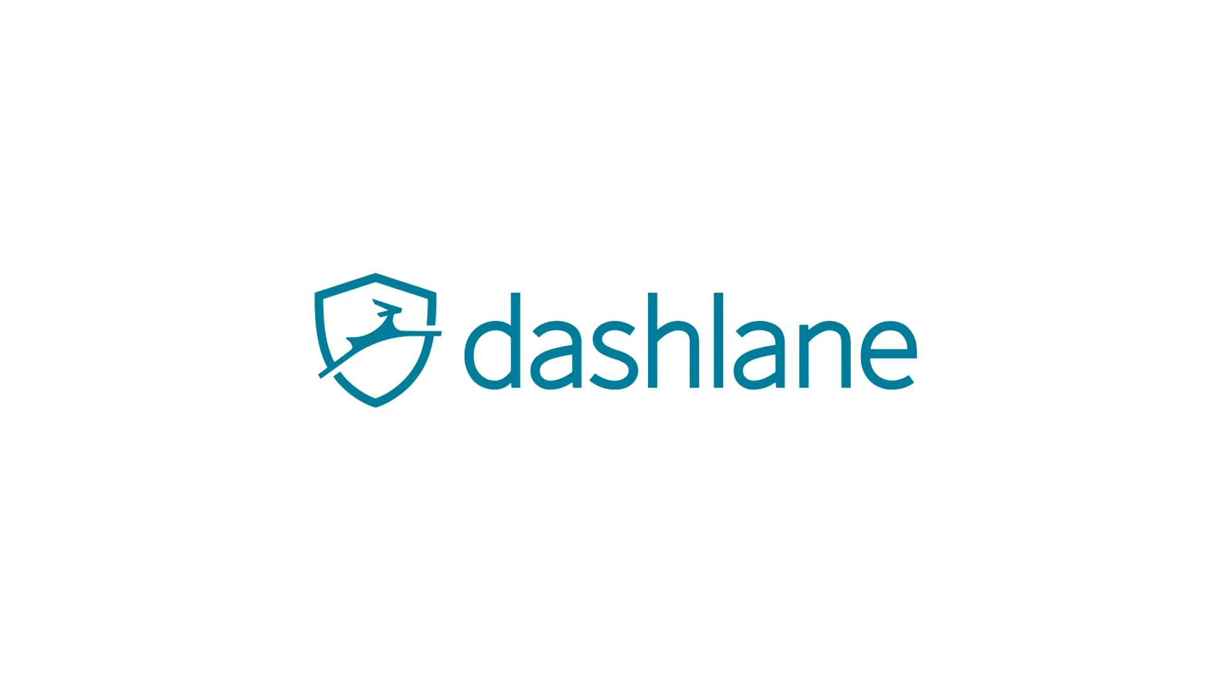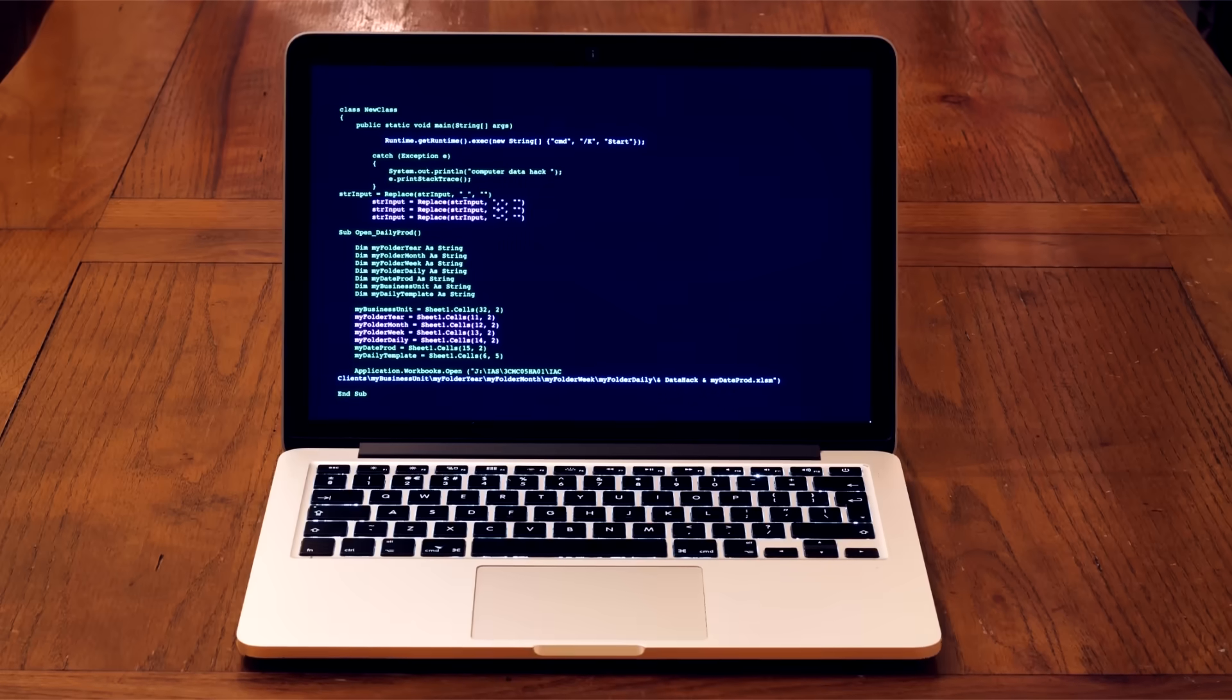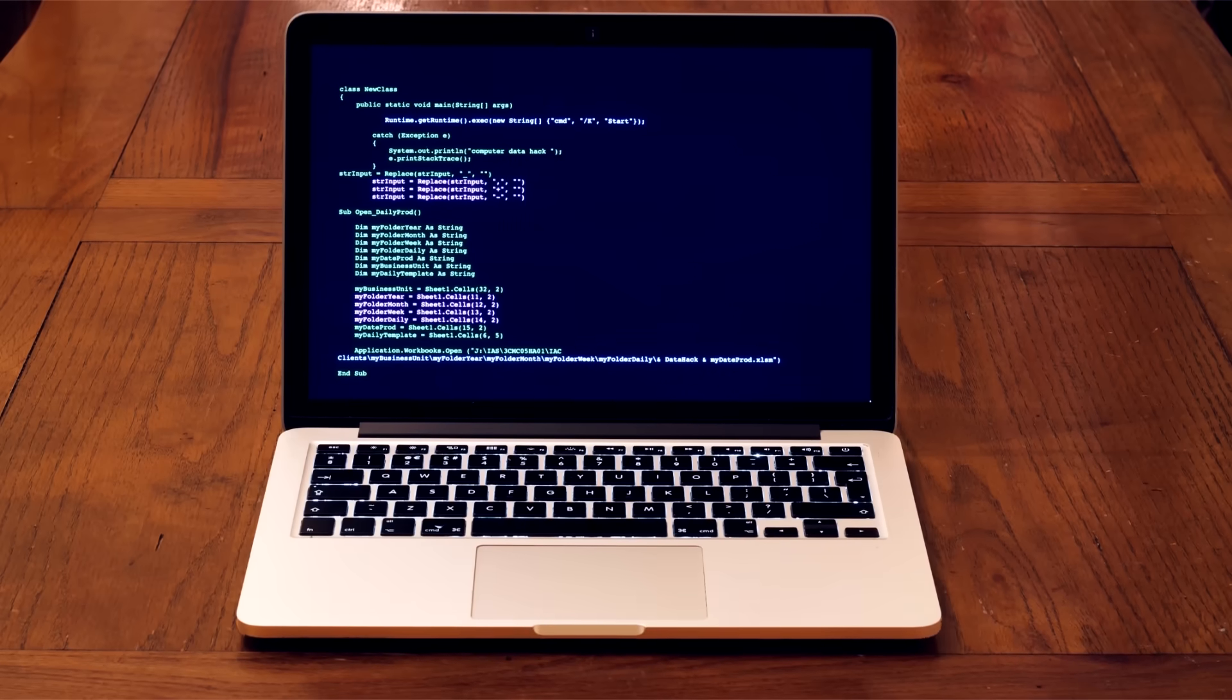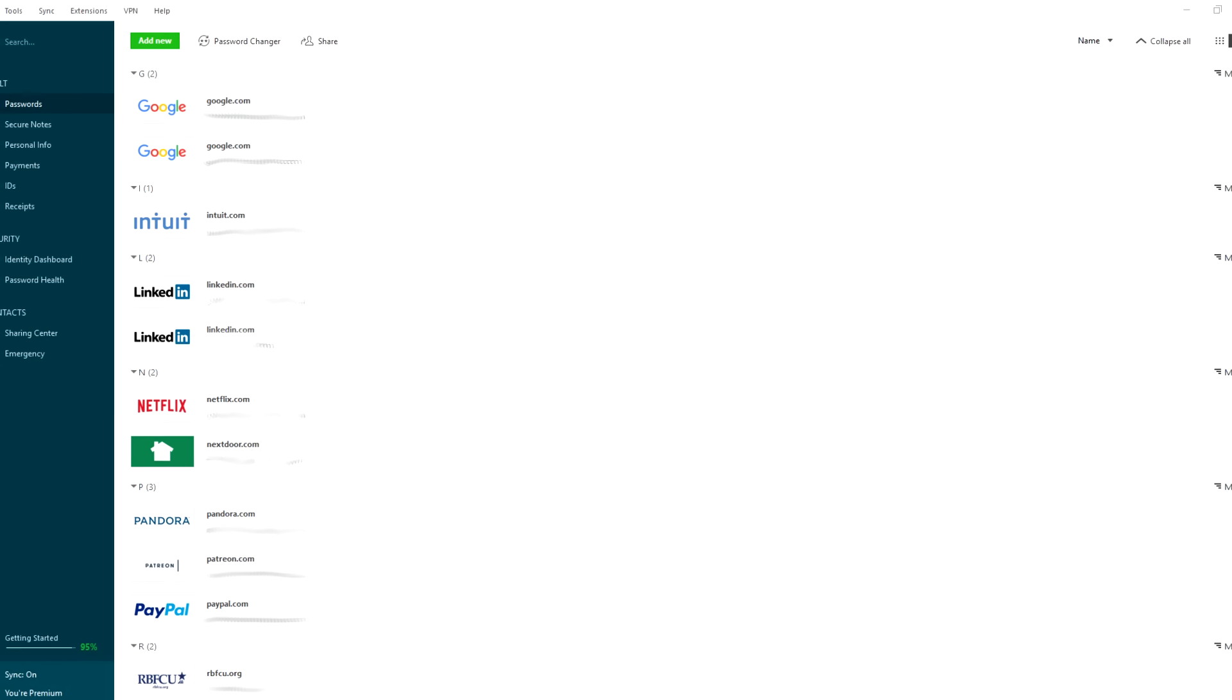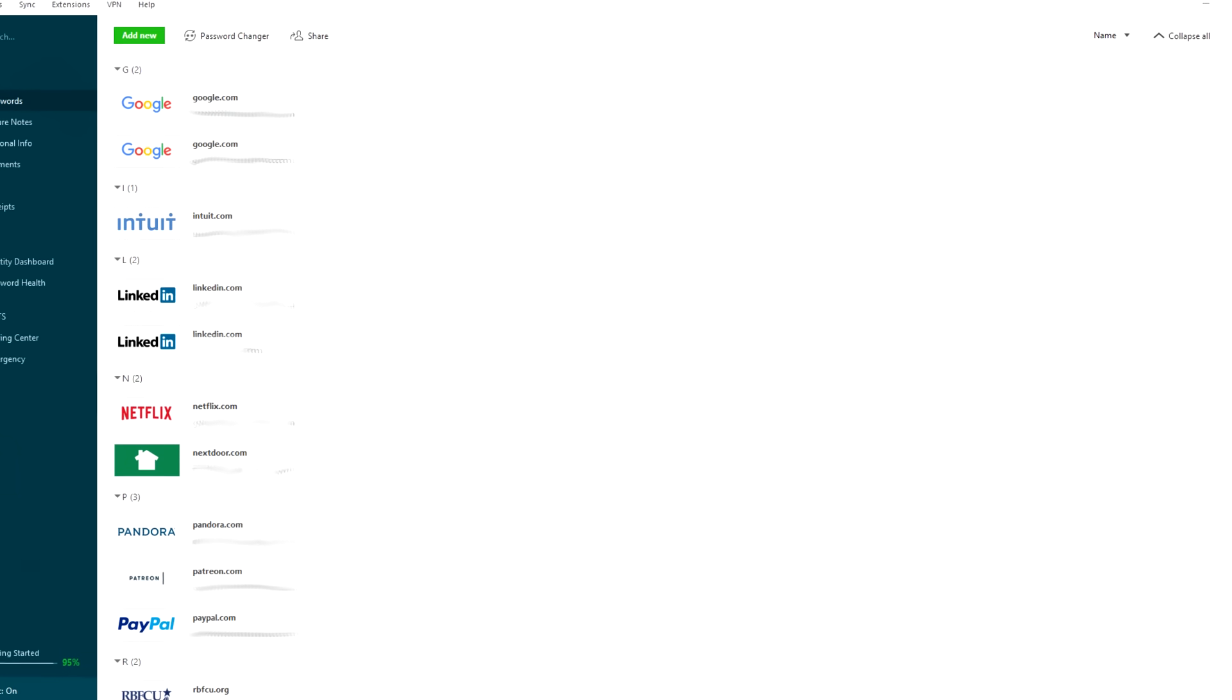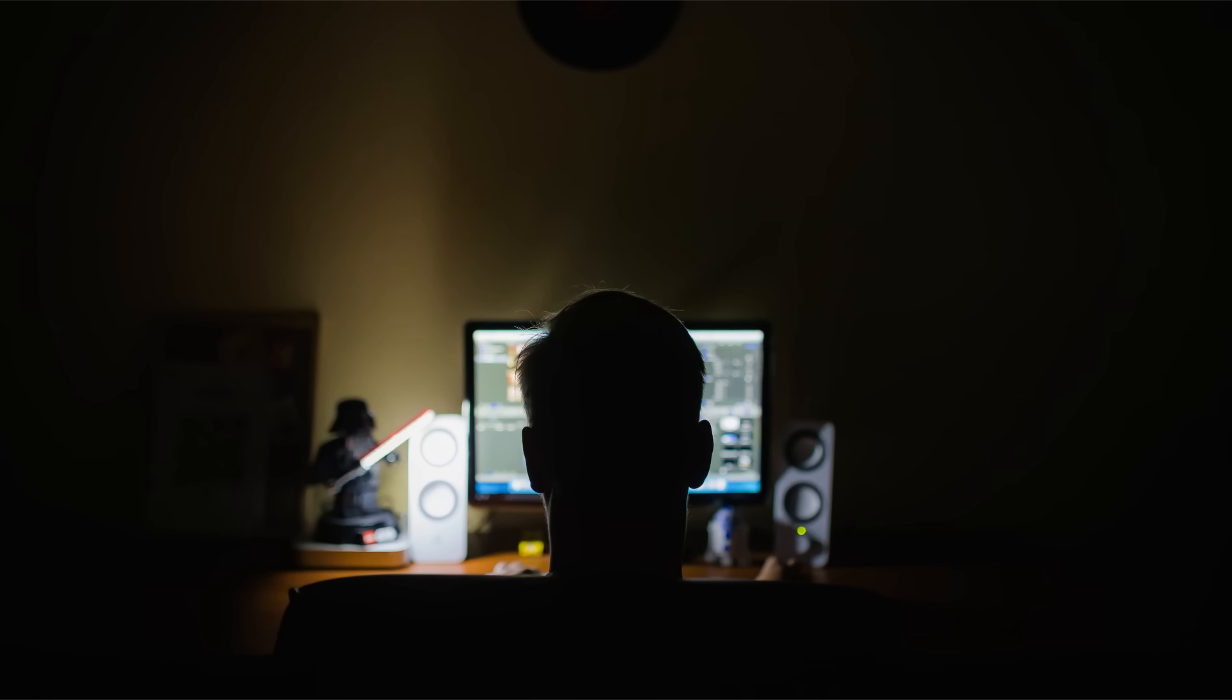Thanks to Dashlane for sponsoring this video. I have been the victim of at least 10 major online data breaches in my life, including Facebook, LinkedIn, and Equifax. Obviously, all those passwords have been changed, but if I was reusing the same password for all my online accounts, any data breach could give people access to my bank accounts, health records, and everything in between.